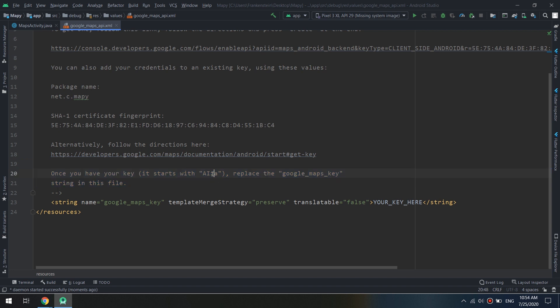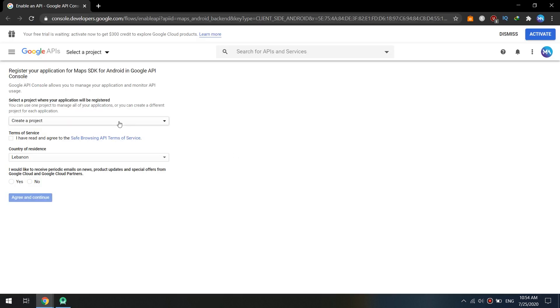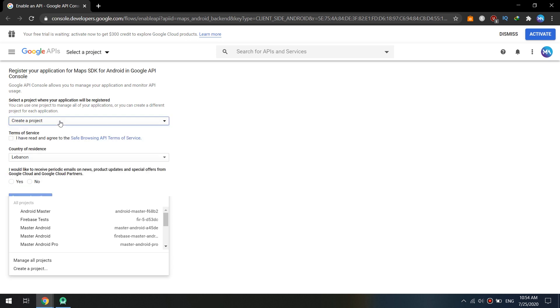The key starts with AIzA and we will paste it into your key here in this section. Now I want to add my project to create a new project.